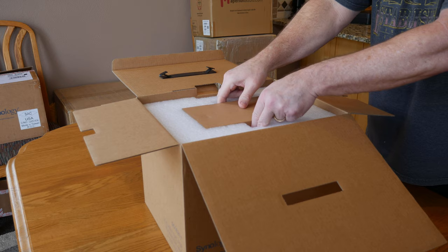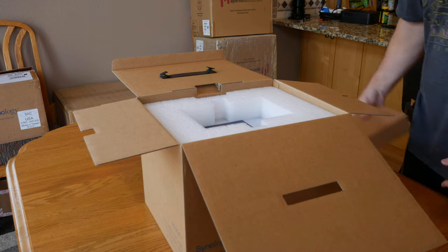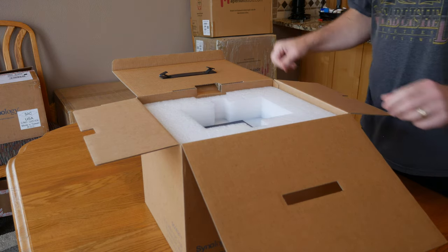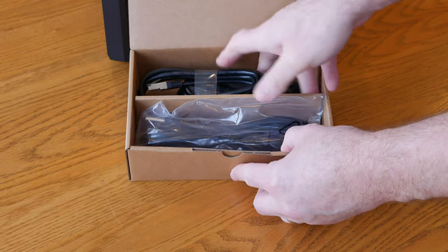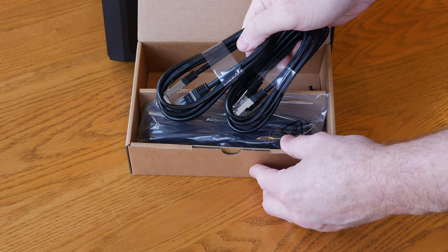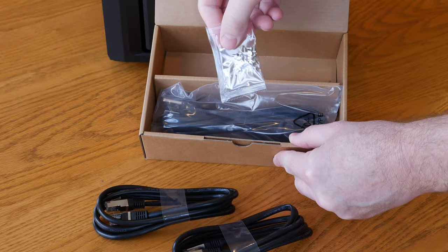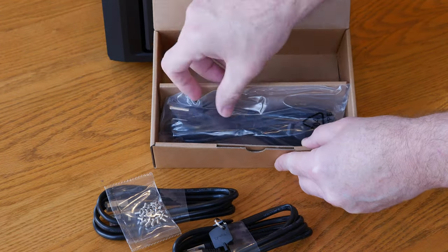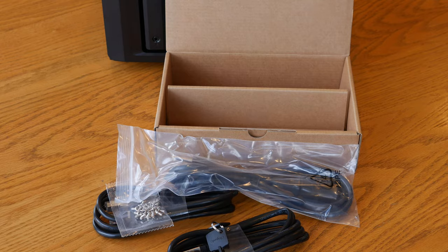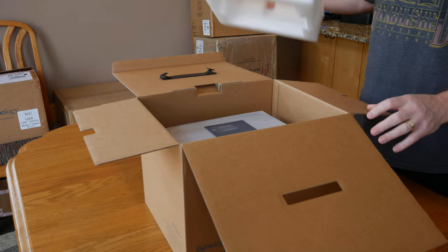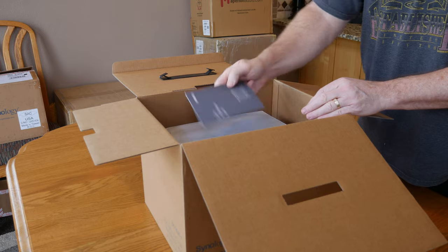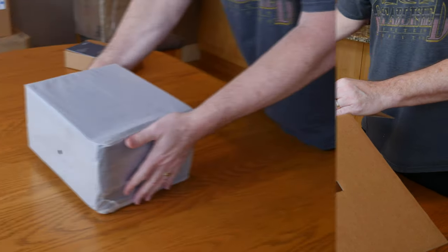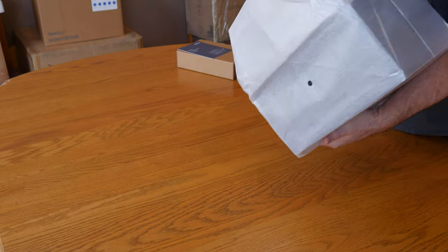With that out of the way, let's go ahead and see what you get inside of the box. At the very top, you get a box of accessories, and it has everything you'll need to set up the NAS like a power cable, some Ethernet cables, replacement screws, and the keys to lock the drive bays in the front. Below that box, there's also a quick start guide, and once you take out the packaging foam, the Synology is the only thing left.